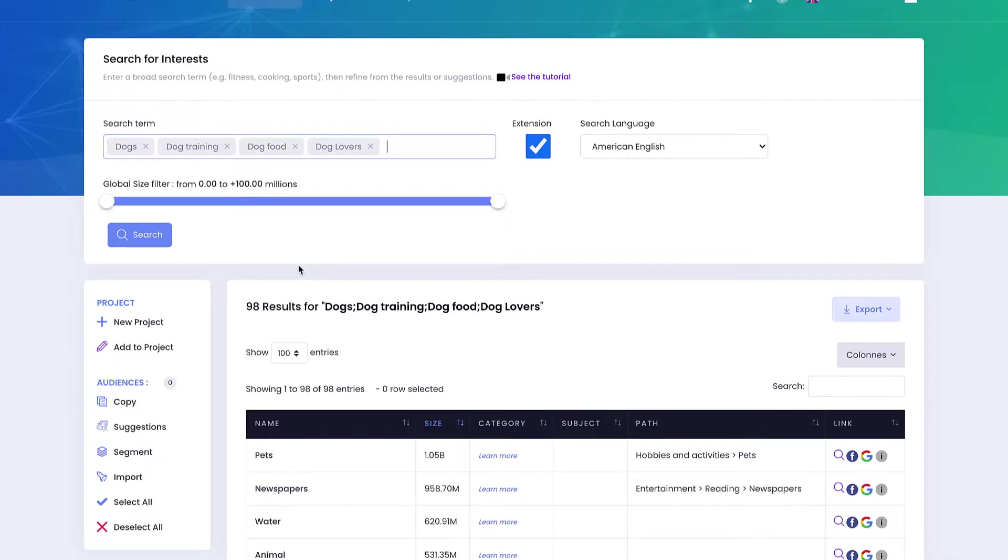You will be able to reduce your CPA, your cost per action, and get overall better performance with your Facebook targeting.